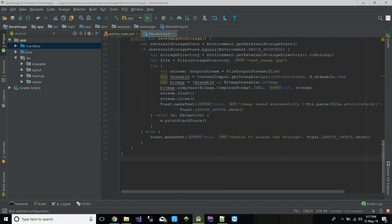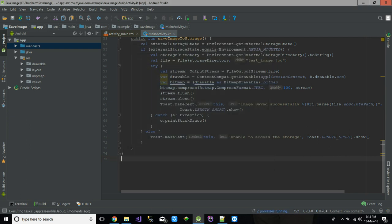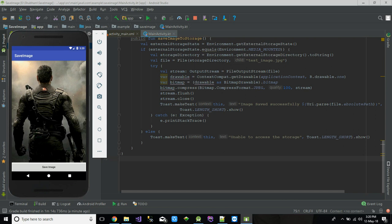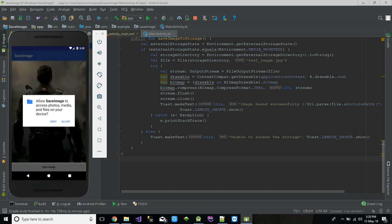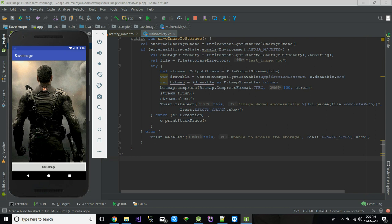Let's run this and see whether it's working or not. Click on Save Image — as you can see, it's asking for permission because the Android version on this device is greater than Marshmallow. I'm going to allow it. Image saved successfully!